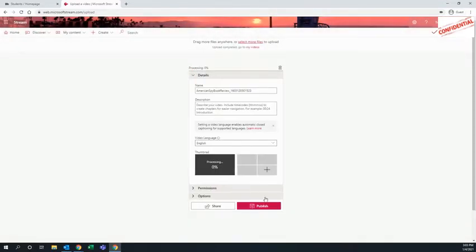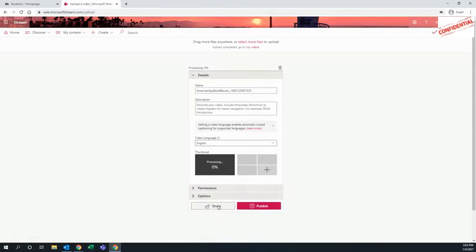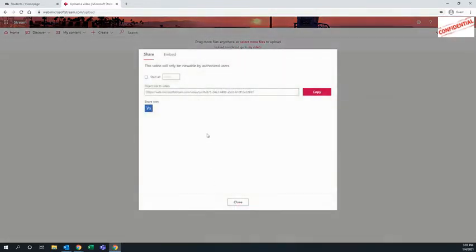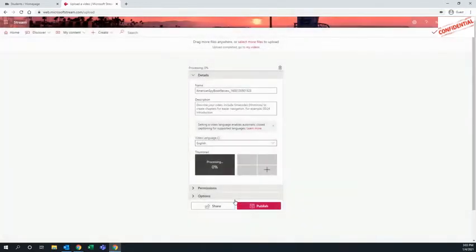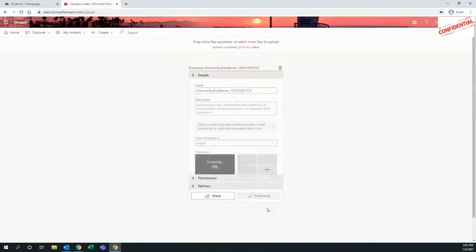Now from here, you can share that video. Just click Share, and you'll get a link that you can copy. You can share that link with your teacher. The other thing you want to do is publish the video. Publish it to your stream.